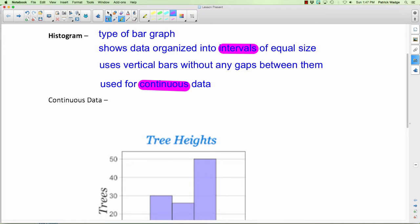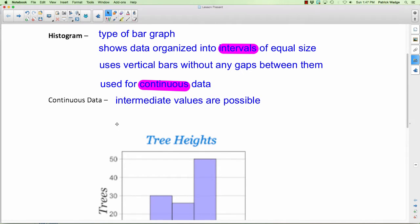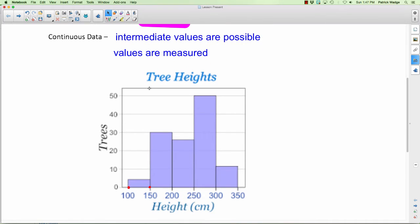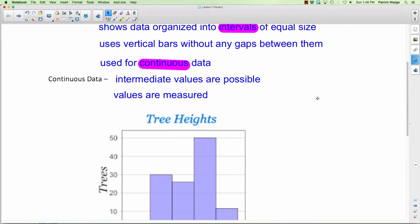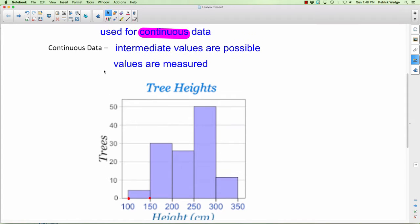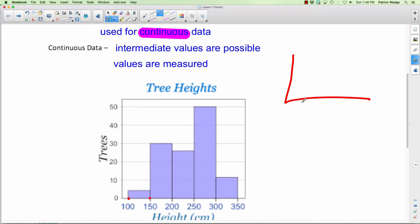Do you remember what continuous data is? Continuous data is when intermediate values are possible — fractions and decimals are possible. It's data or values that you measure. For example, when you get tree height you measure it with a ruler or some digital equipment. With discrete data, those are just values that you count — for example, how many students are in our class.